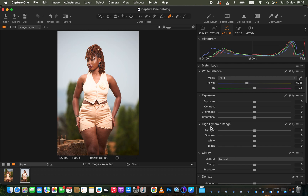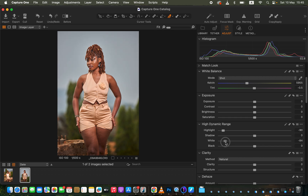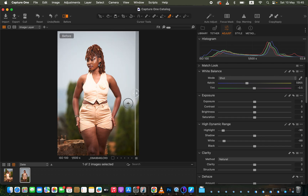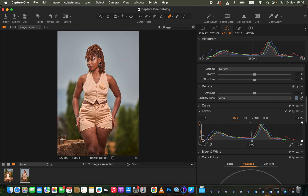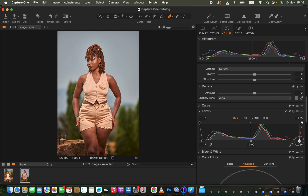The first thing I do is correct exposure issues using the High Dynamic Range panel. I correct the lighting by taking down the highlights and the whites to fix overexposed areas. Then I open up the shadows and slightly take down the blacks to add more contrast to the dark areas. I also scroll down to Levels, where I bring in the black point and move the white point to add more contrast to the image.